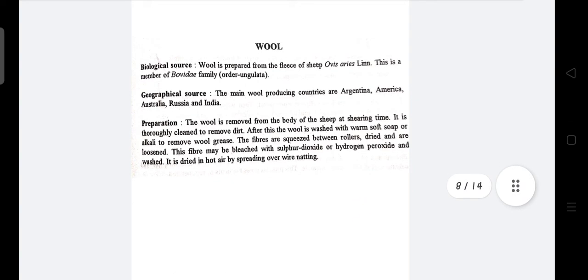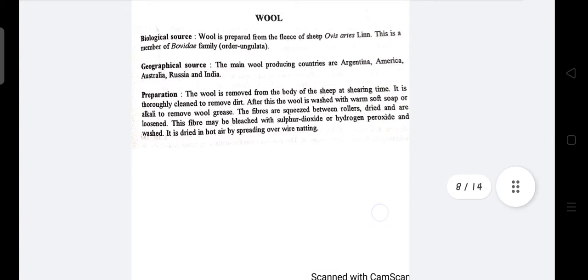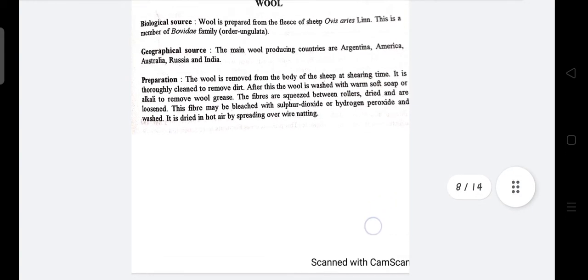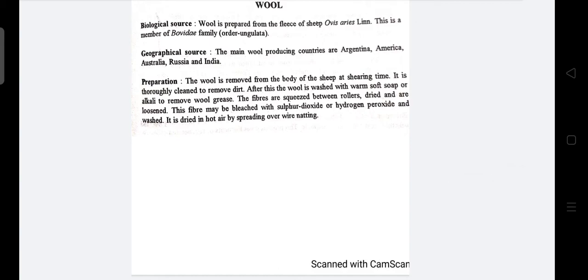Wool is obtained from the fleece of sheep, Ovis aries, family Bovidae. Geographical sources include Argentina, America, Australia, Russia, and India. Preparation: wool is removed from the sheep's body during shearing, thoroughly cleaned to remove dirt, then washed with warm soft soap and alkali to remove wool grease. The fibers are squeezed between rollers, dried, and loosened. The fiber may be bleached with sulfur dioxide or treated with bleaching agents such as hydrogen peroxide, then washed.